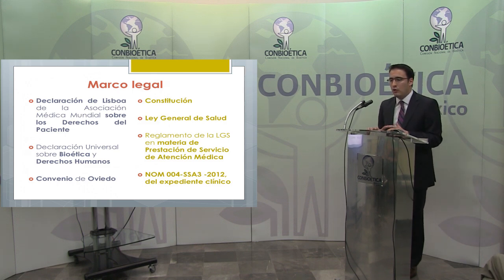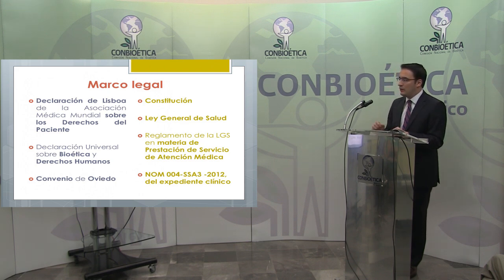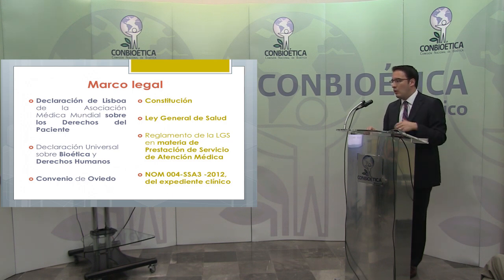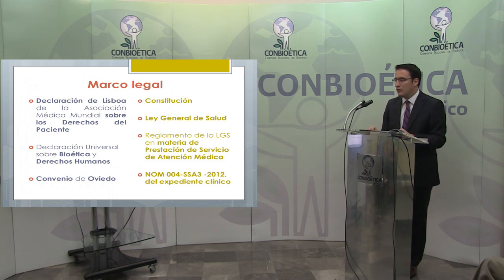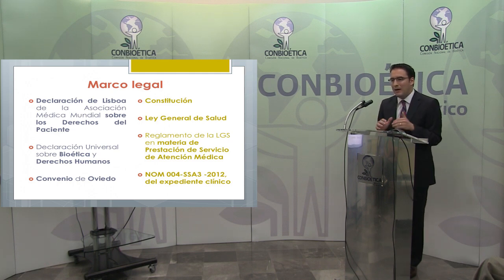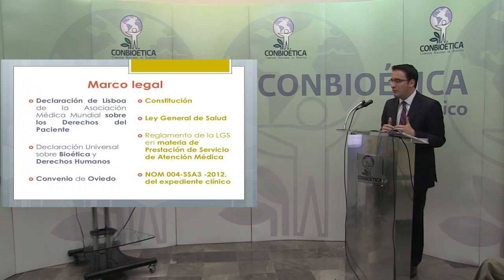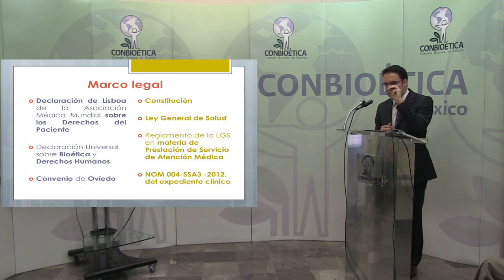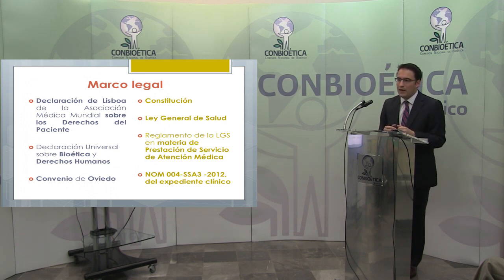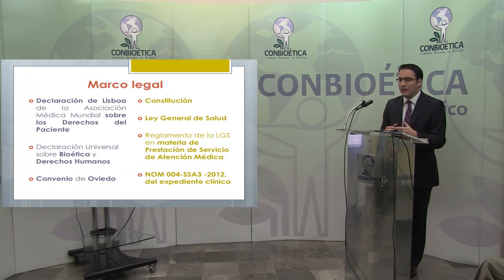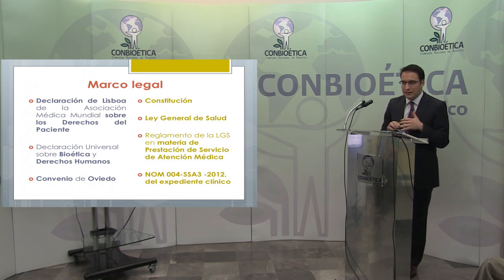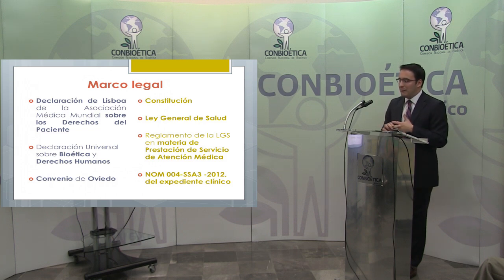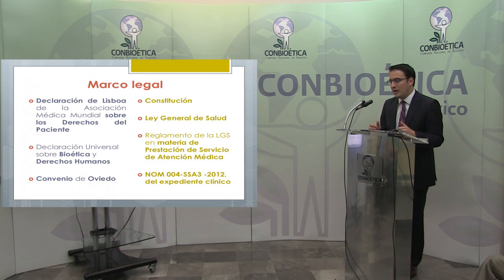En cuanto a los instrumentos normativos nacionales, empezando desde la Constitución, luego un artículo en la Ley General de Salud, está toda la parte de cuidados paliativos con normativa muy específica, y bajamos a la normativa más específica: el Reglamento de la Ley General de Salud en materia de prestación de servicios de atención médica, que tiene un artículo que regula cómo se debe otorgar el consentimiento informado. Finalmente, la norma técnica, que contiene la definición de carta de consentimiento informado, los procedimientos que requieren consentimiento escrito y los requisitos mínimos que debe tener la carta, todo contenido en la norma oficial relativa al expediente clínico.